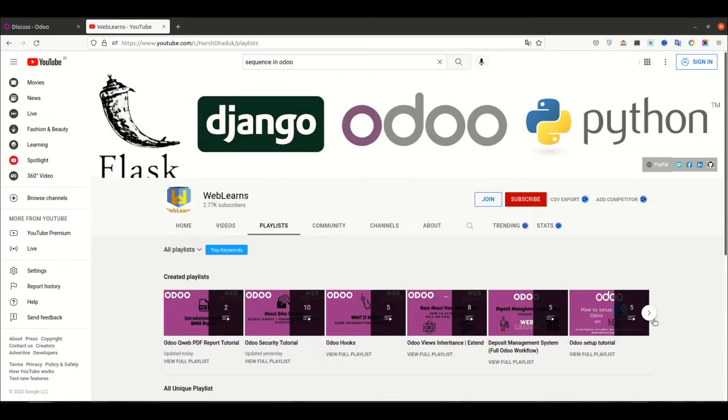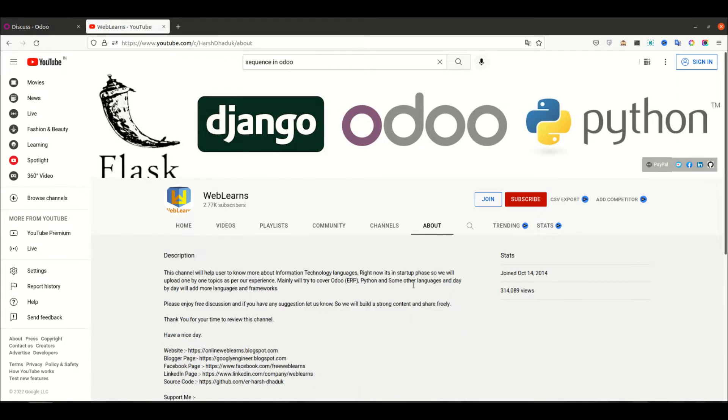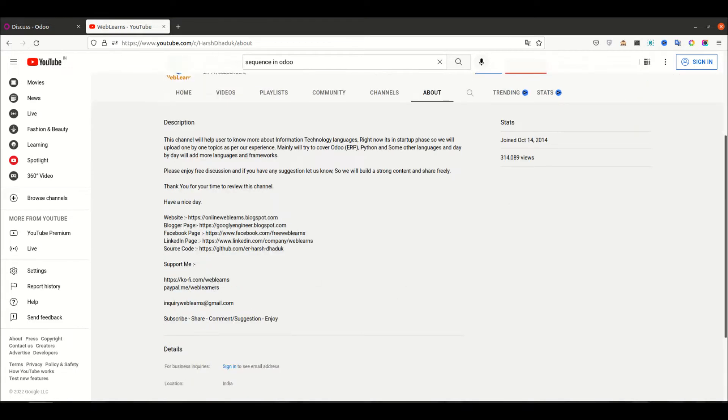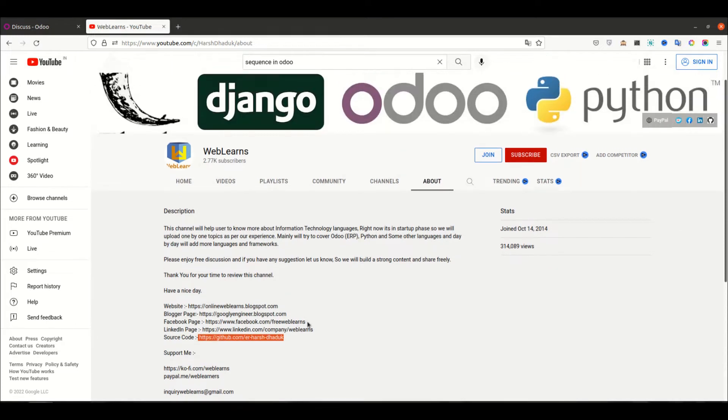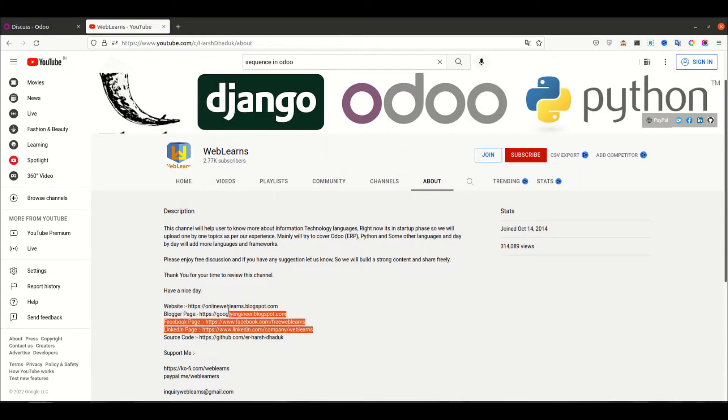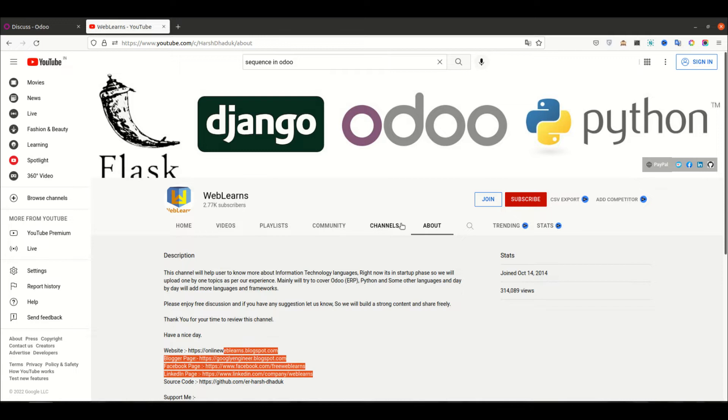If you need any support related to Odoo, you can visit the about page and send your query to this email address. Source code is also available in the GitHub and we have some social media pages. Make sure you can also follow and don't forget to subscribe this channel to get the latest notifications.